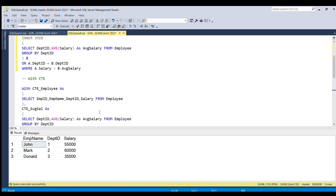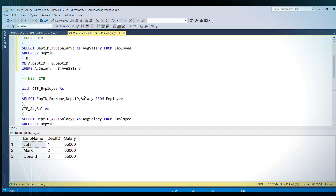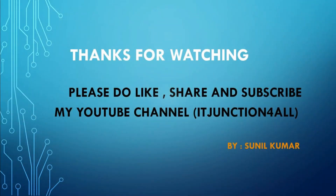If you have liked my video, please subscribe to my channel and please like the video. Thank you and thanks for watching. I will see you in the next video.